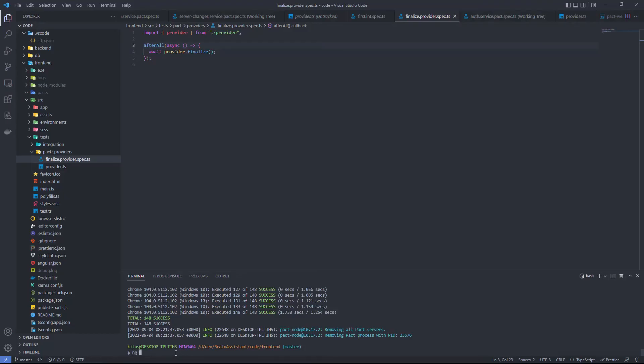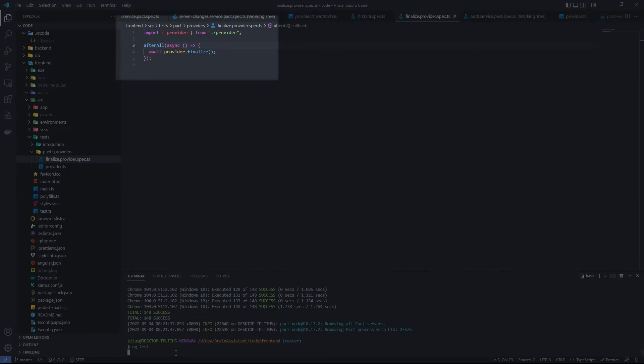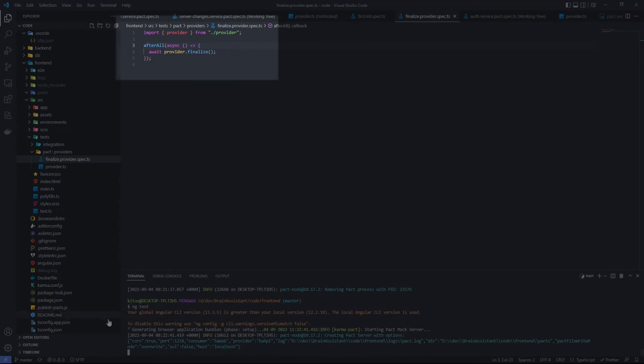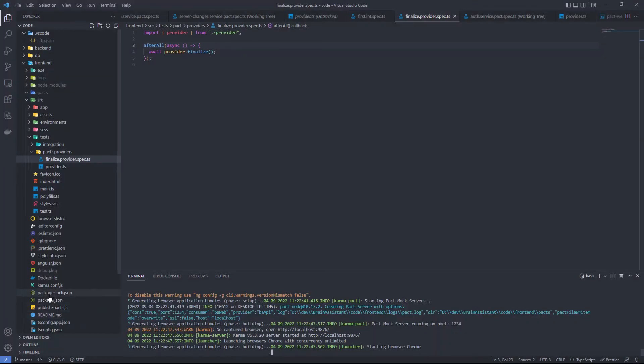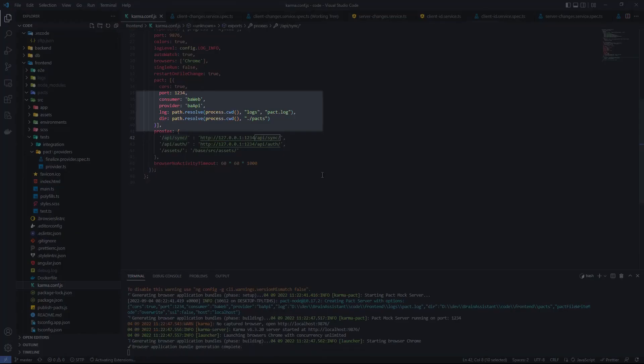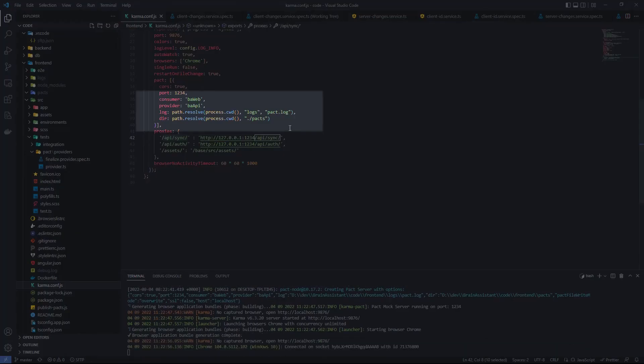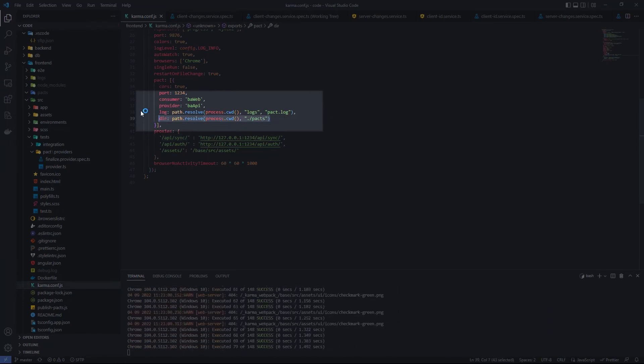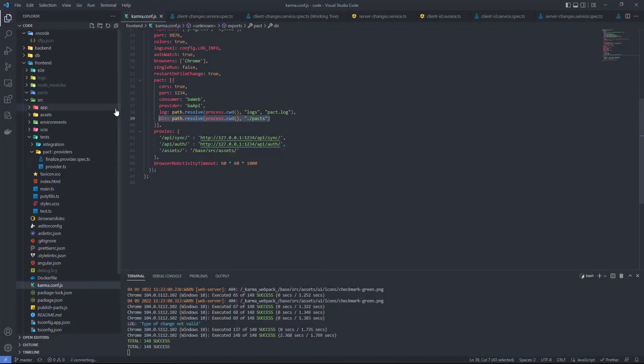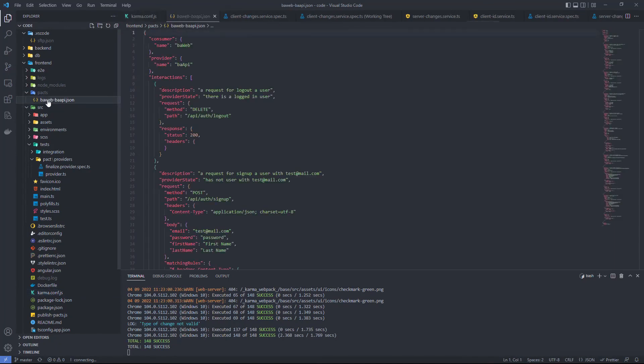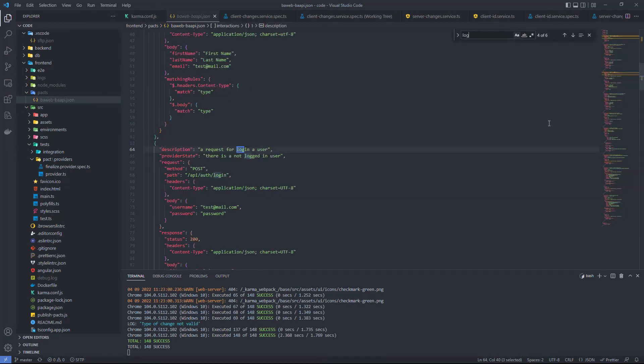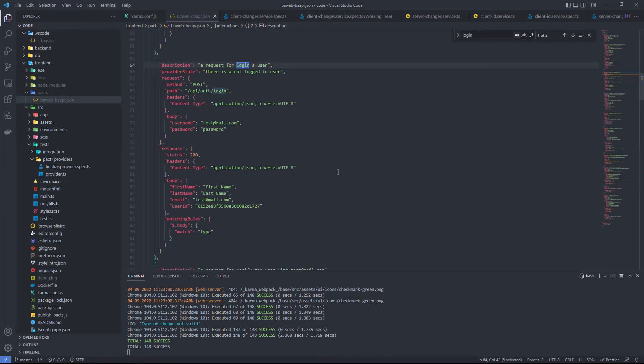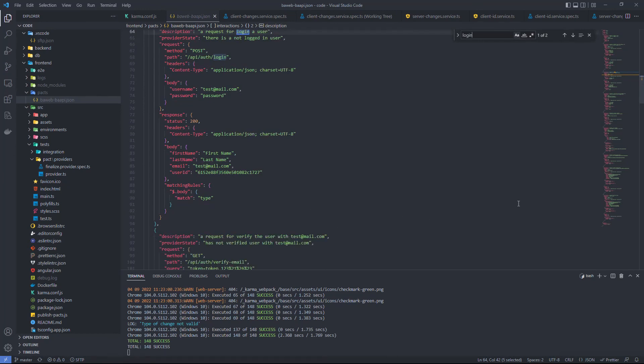After all tests run, we need to call the finalize method on the provider. It will clear any interactions left behind and write a PACT contract into a JSON file. The JSON will be created in the place that was pointed to in the Karma config file, for me it's the PACT folder. The name of the contract file combines the names of consumer and provider. This JSON contains descriptions of expected requests and responses between consumer and provider. All this information is generated based on the interaction objects we used in the unit tests.